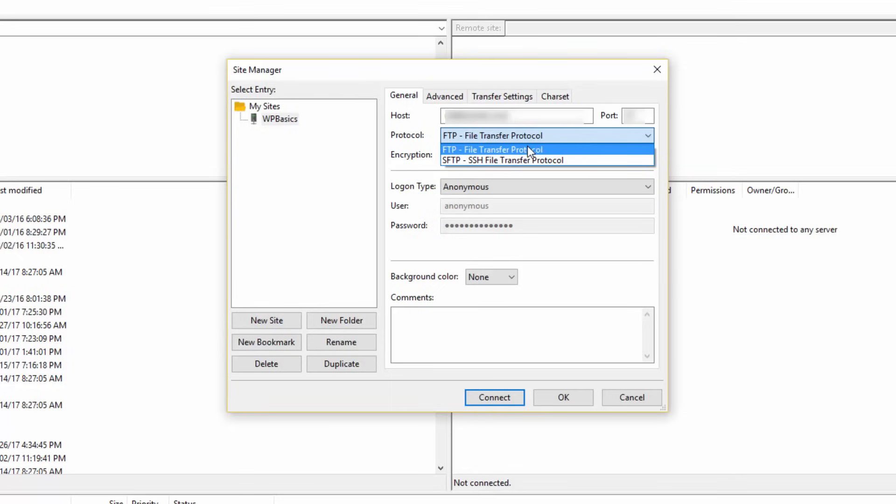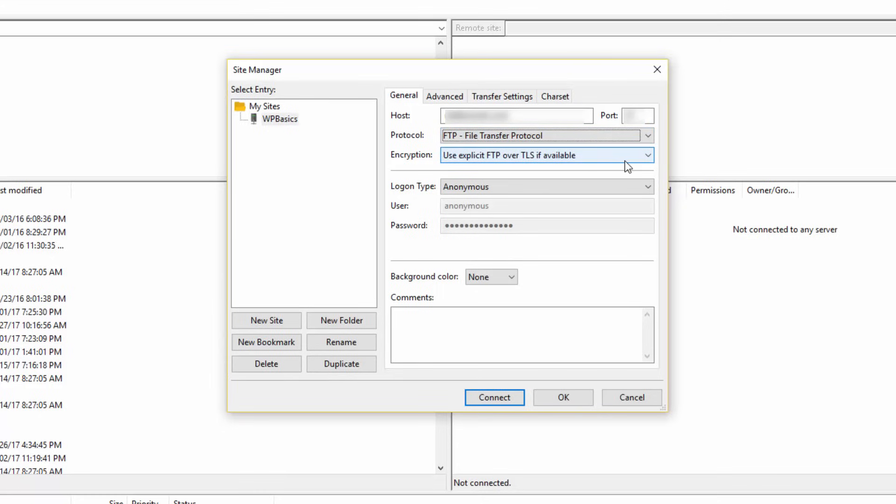In the Protocol field, select the protocol you want to use. I will be using FTP, so I will select FTP File Transfer Protocol. In most cases, you will be doing this also unless you have a secure FTP service with your server.